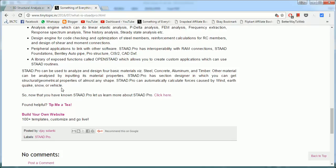STAAD Pro can be used to analyze and design for basic materials with steel, concrete, aluminum, and timber. Other materials can be analyzed by inputting the material property of the set.